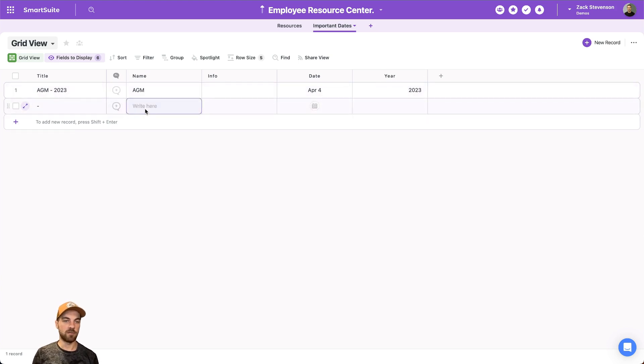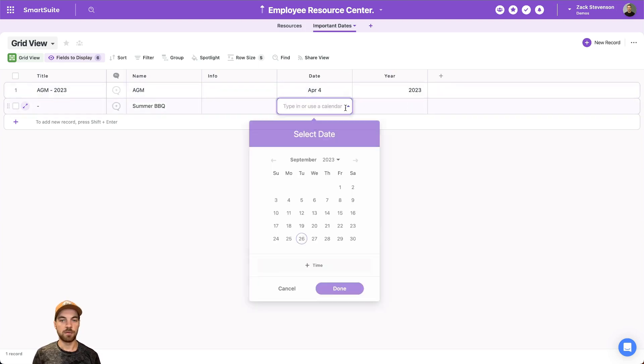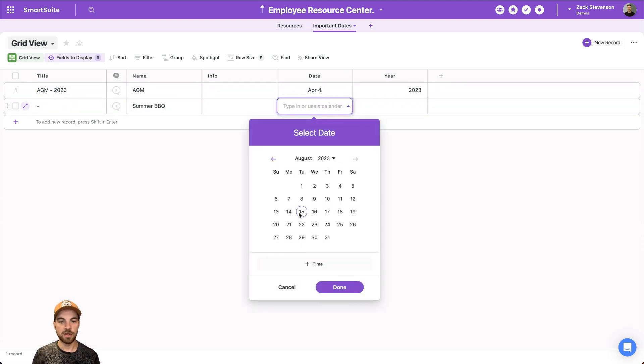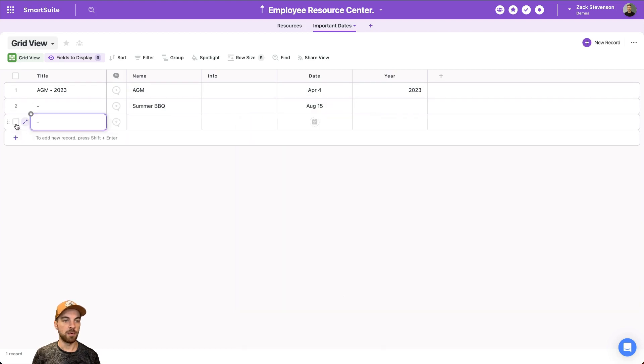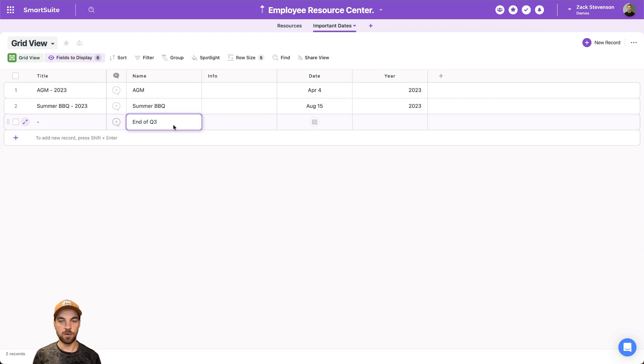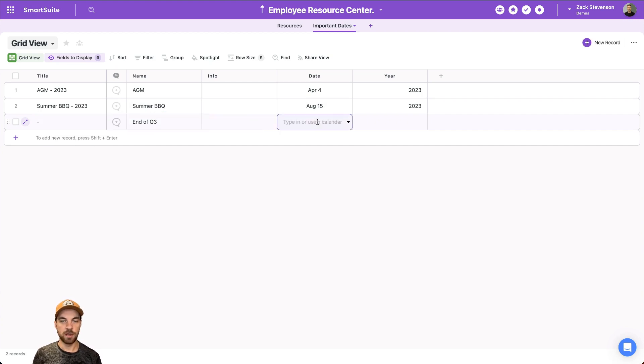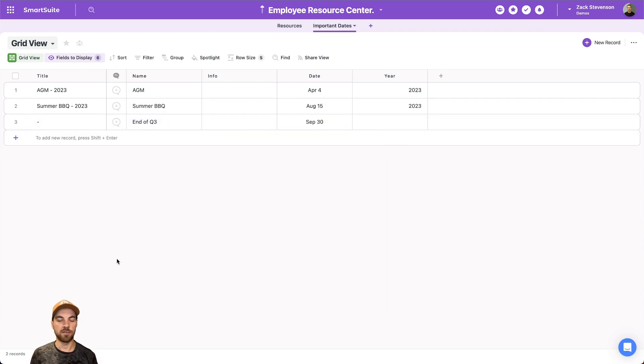We can add a few other options, maybe we have a summer barbecue, we can pick a date for that. And maybe we want to add something like end of the third quarter, and we can select a date for that as well.